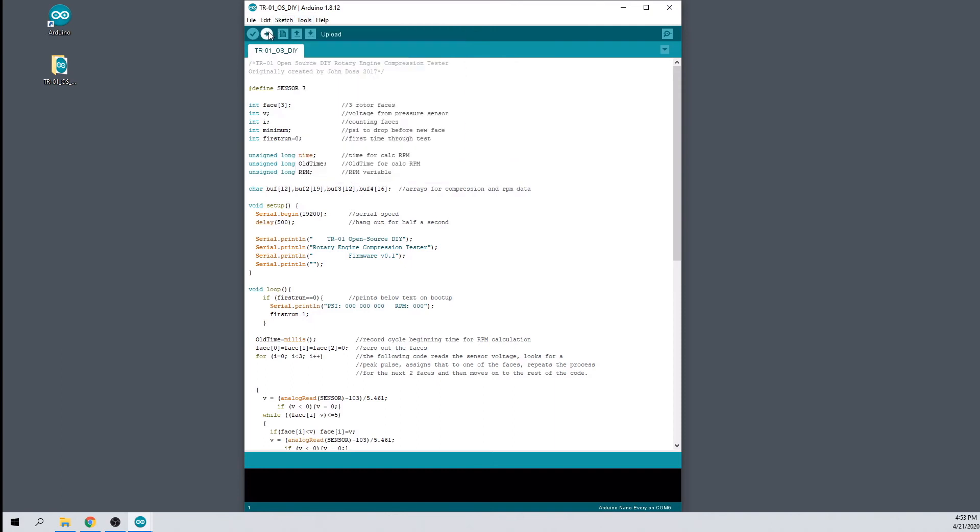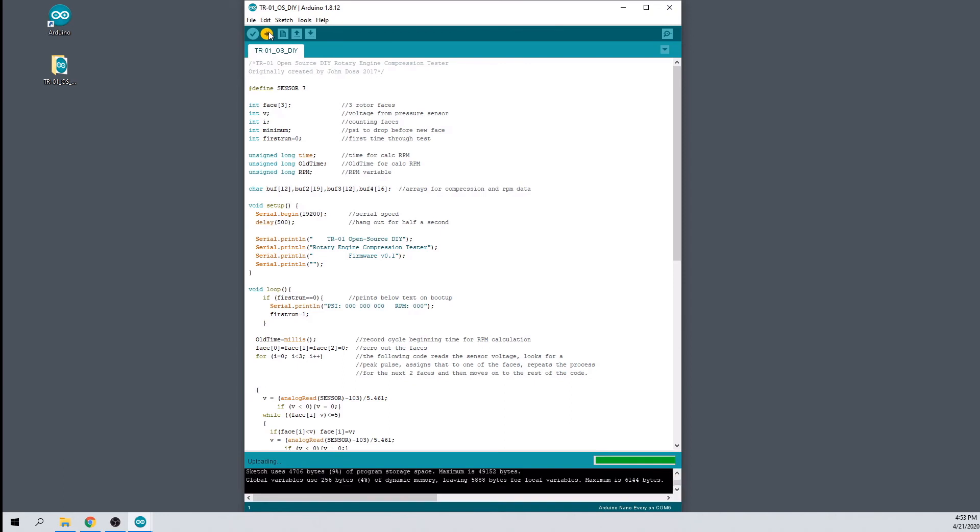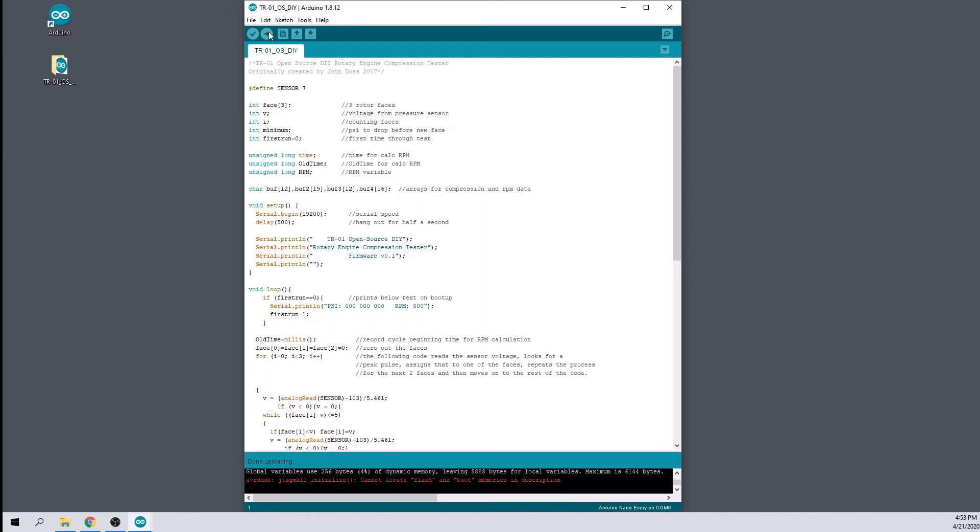Next, click the upload button. The software will automatically compile the firmware and upload it to your board. When complete, it will display a done uploading message at the bottom.